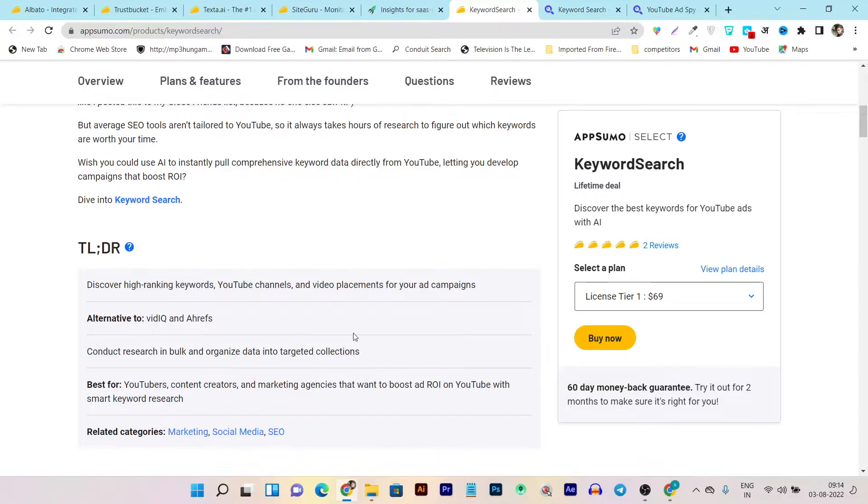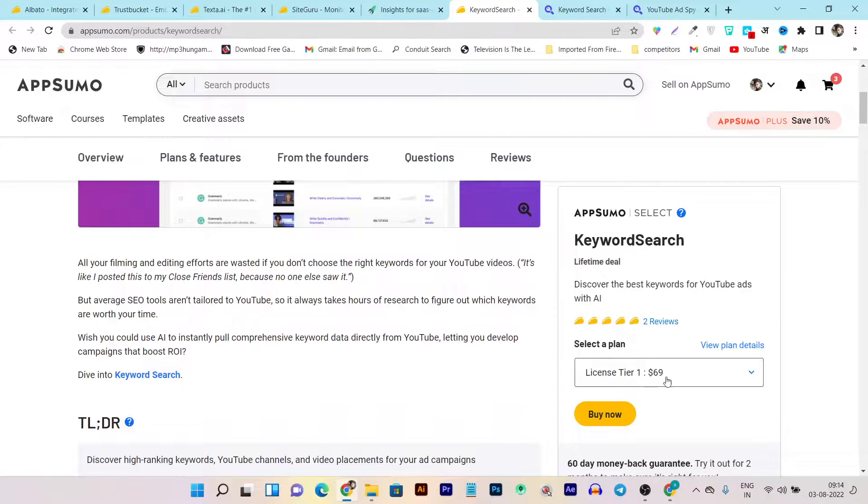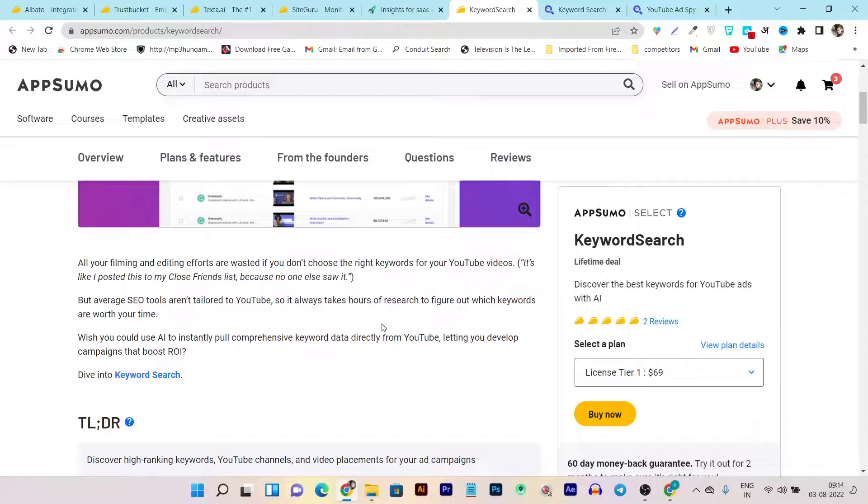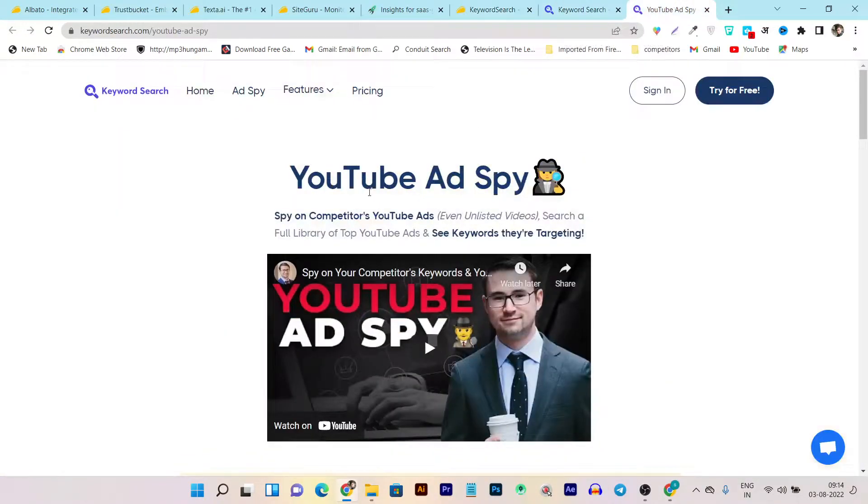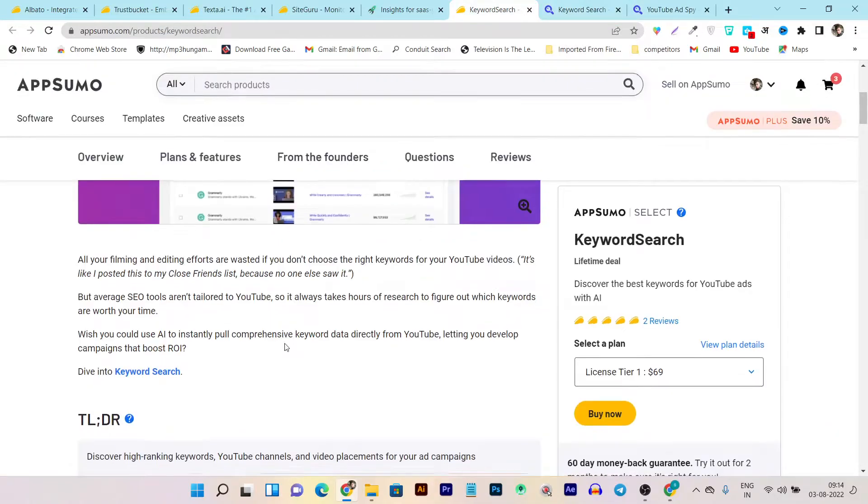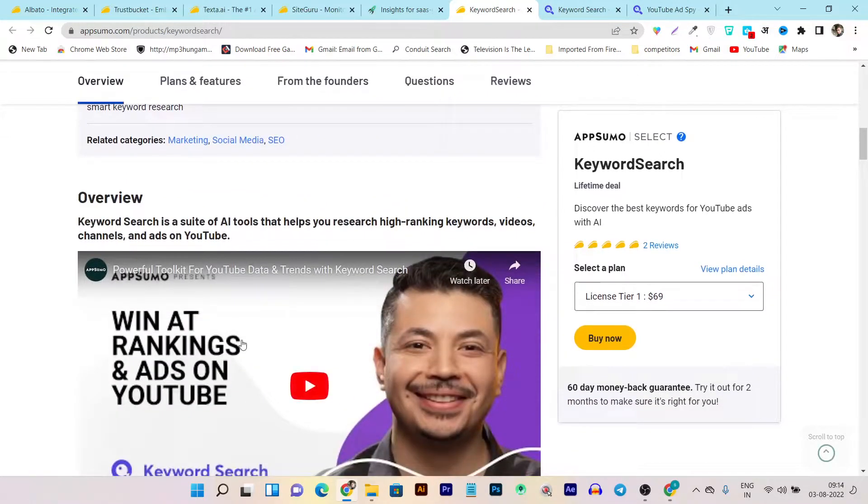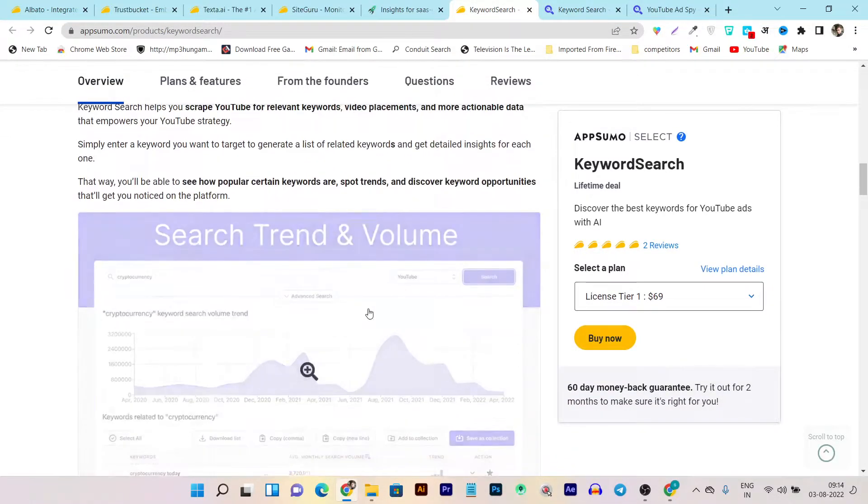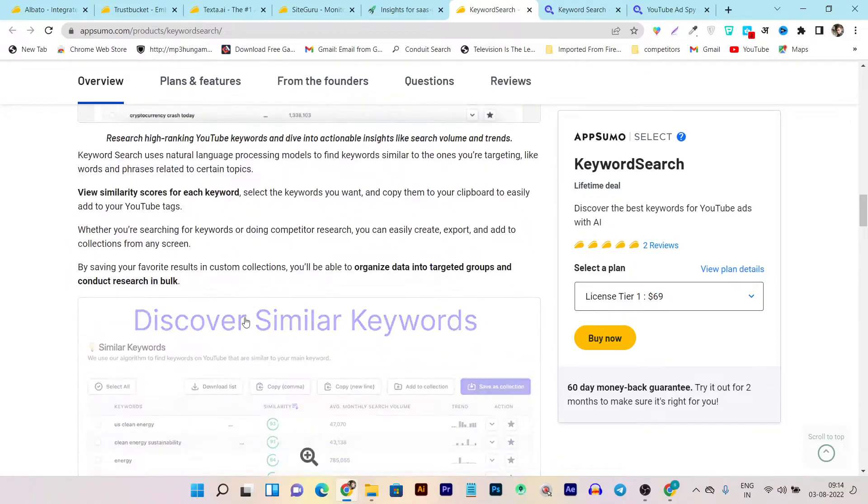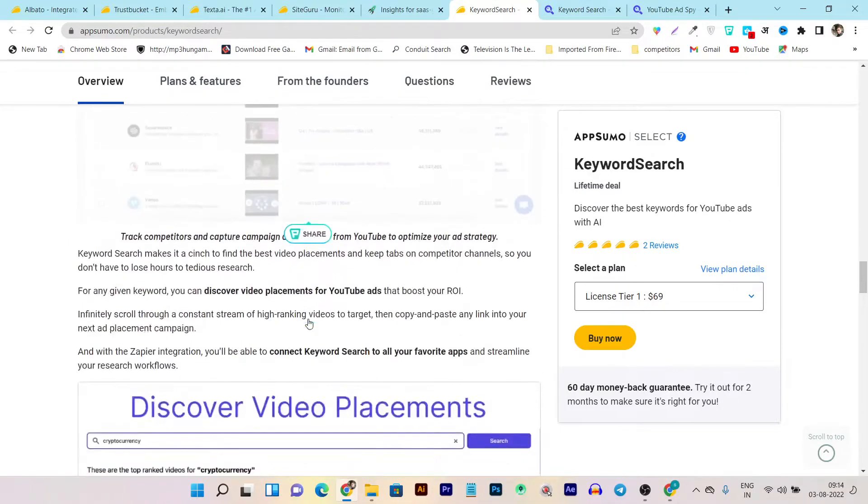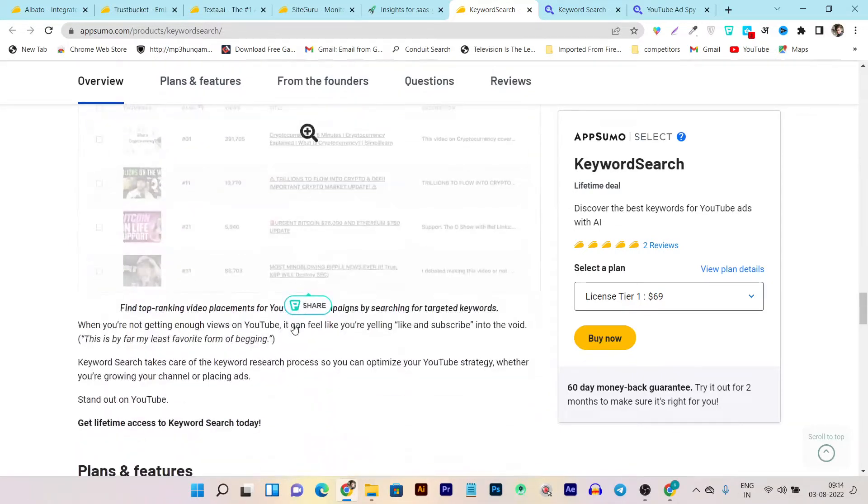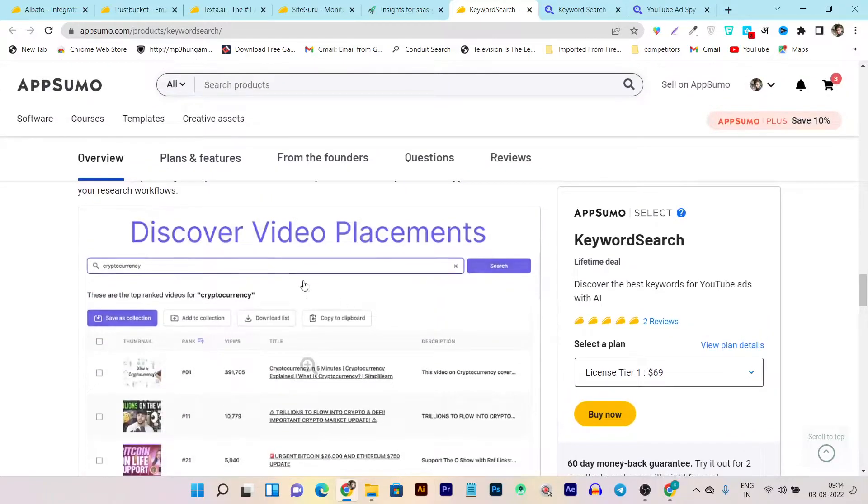VidIQ is also a platform but it takes a monthly subscription. Here you only have to pay a one-time payment of 69 dollars to get Keyword Search. In a matter of minutes I will also show you its platform and dashboard, how it looks like and how you can use it for your videos. This is the deal page and the lifetime deal.